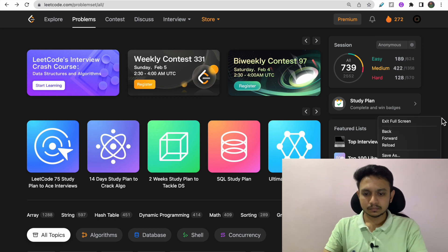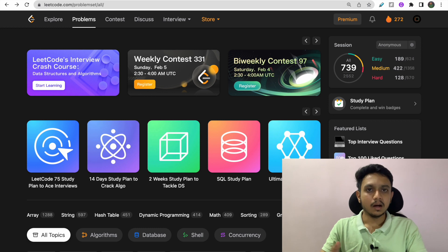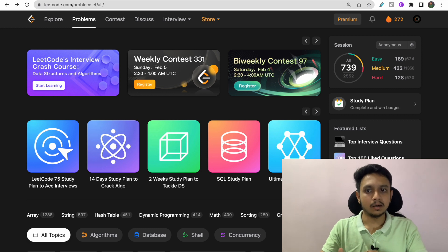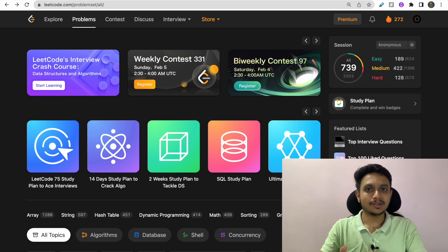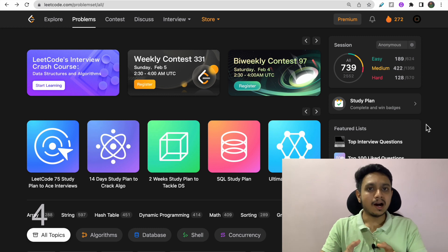Before buying LeetCode Premium, I suggest you solve around 100 easy questions, around 150 medium level questions, and around 50 hard level questions — that's about 300 total questions. You should reach that number before thinking of buying premium.